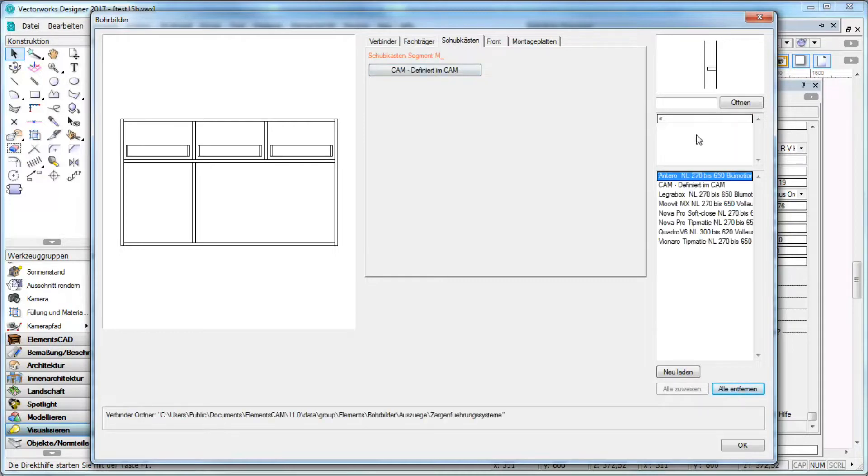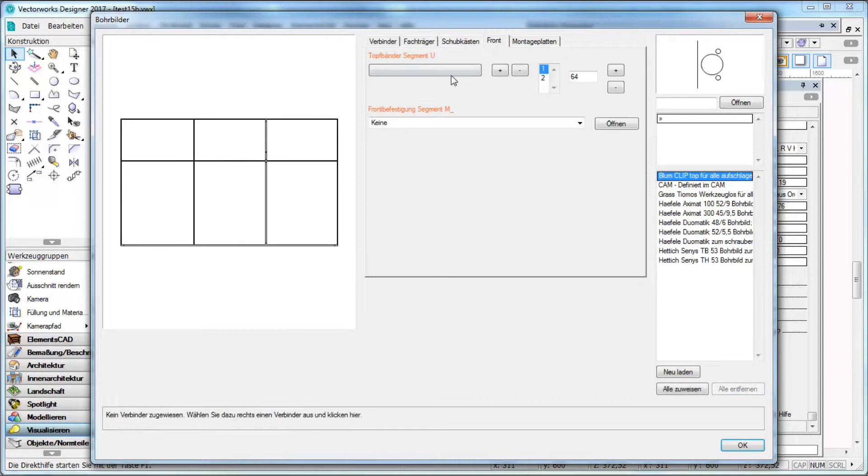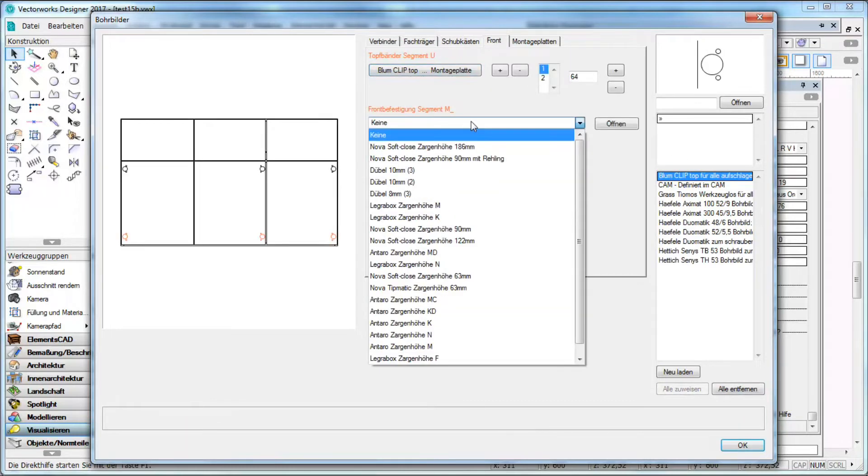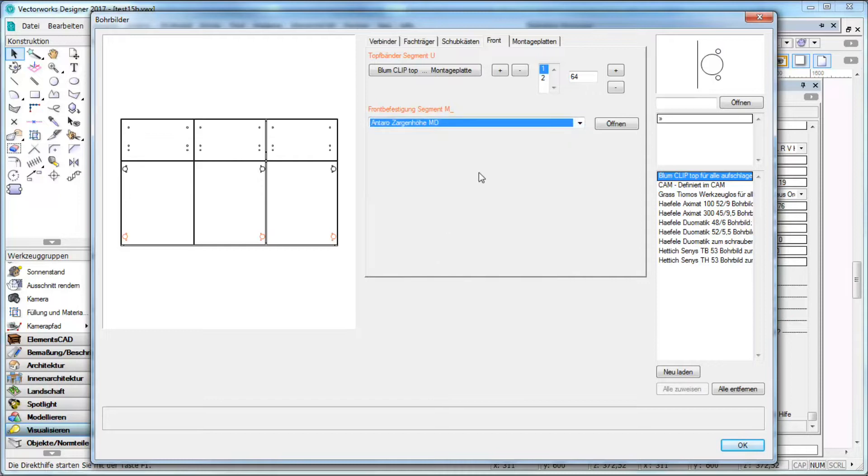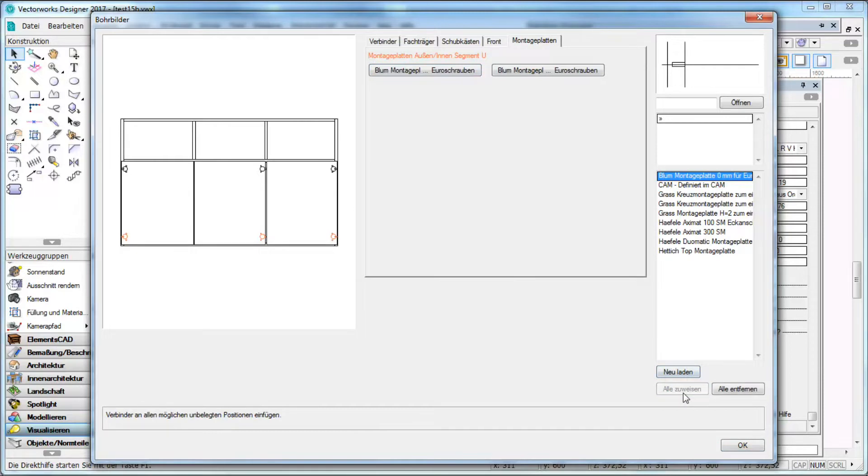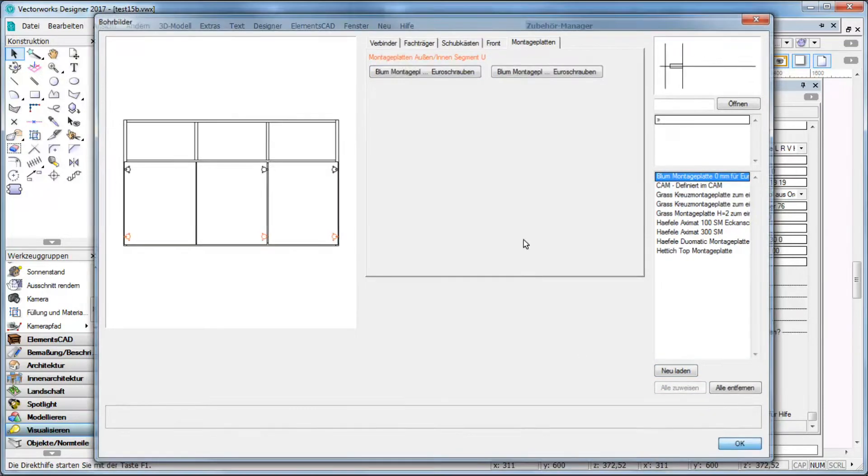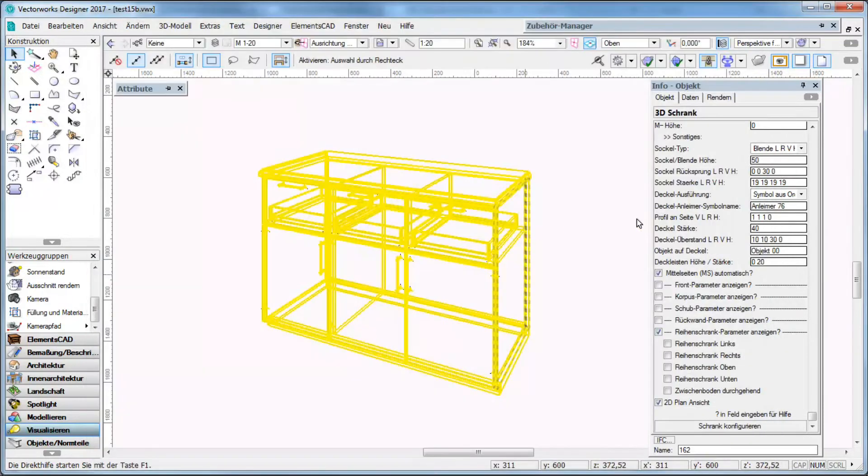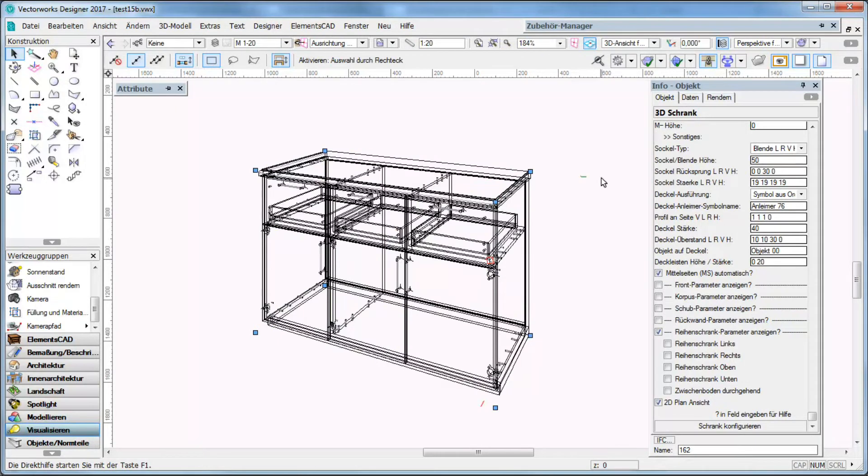Here I want to assign an Ataro drawer. Here I have hinges and furthermore I can assign front fixing. And I can assign directly templates to several segments and corners.